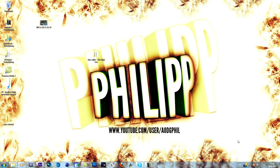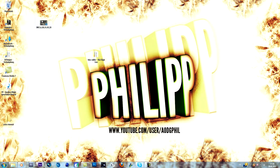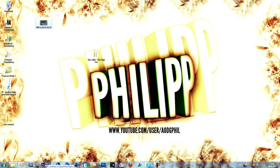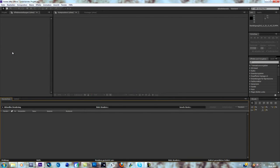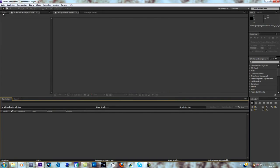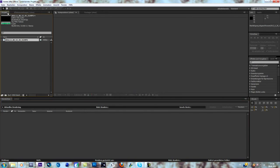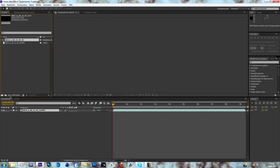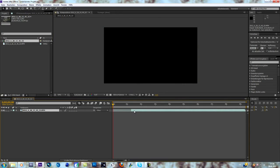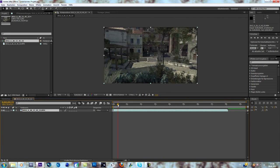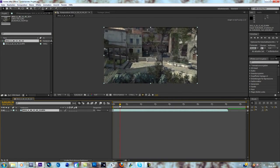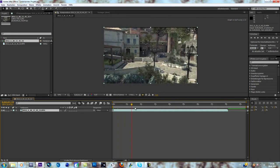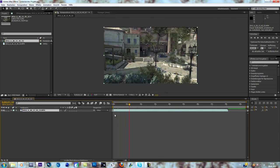First of all, import a cinematic as always. I'll include that one in the description. Create a composition and change the scale of it.